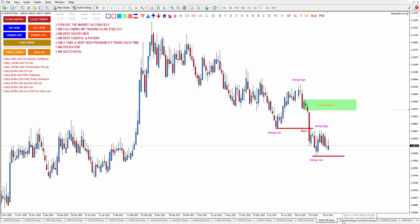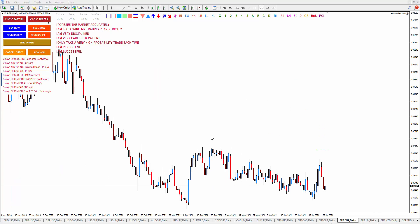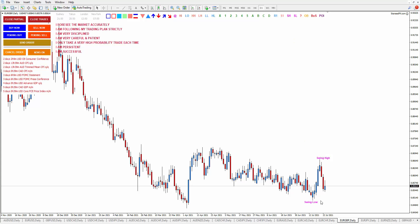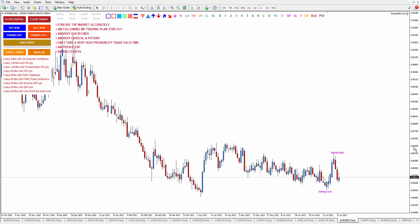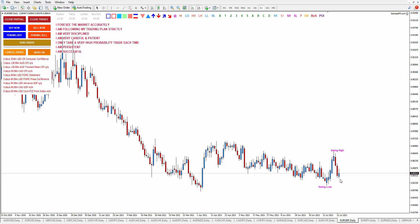Now let's go to EUR/GBP. This is still in a sell — it does not break this structure unless the price breaks above, then we can start looking for buy. For now it's still sell. What you can do is wait for the swing high and swing low — we will see where the price breaks structure, then we decide our order block and go from there.